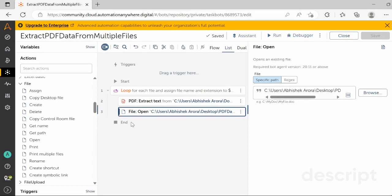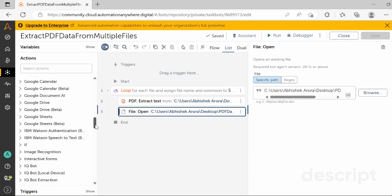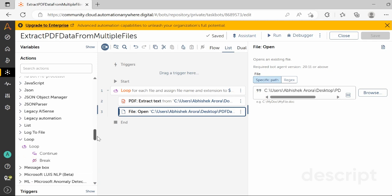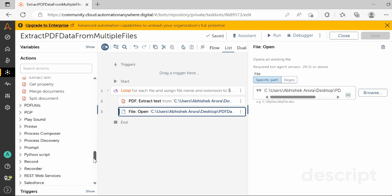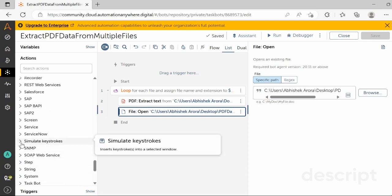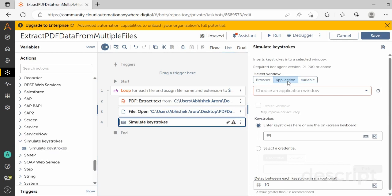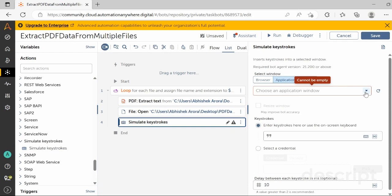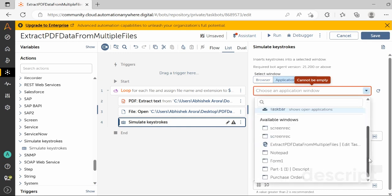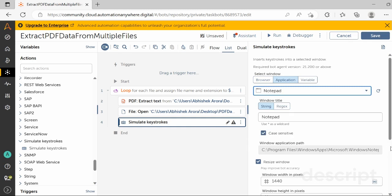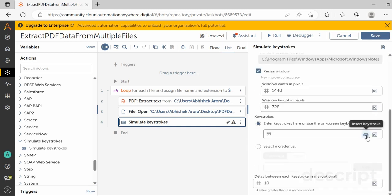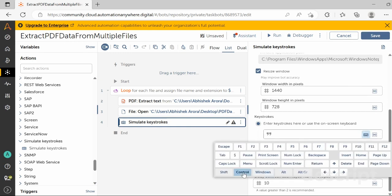The next step is to select and copy the data. Drag and drop the Simulate Keystroke action from the Simulate Keystroke package. In the properties section, select the Application tab and click on Refresh Window — the list of open windows will appear in the dropdown. Select the Notepad application. To select all data, use Control+A as the keystroke: select the Control keystroke, pass in A, and click Save.